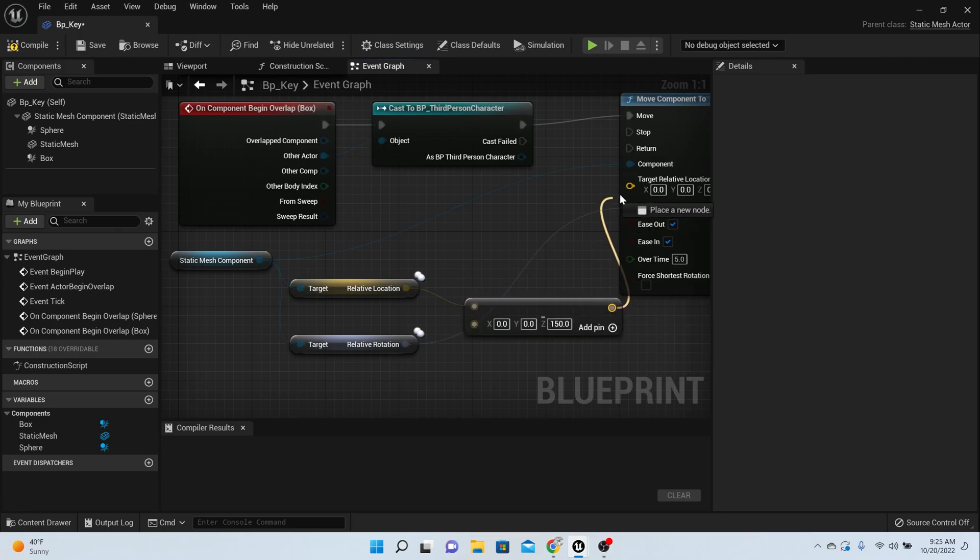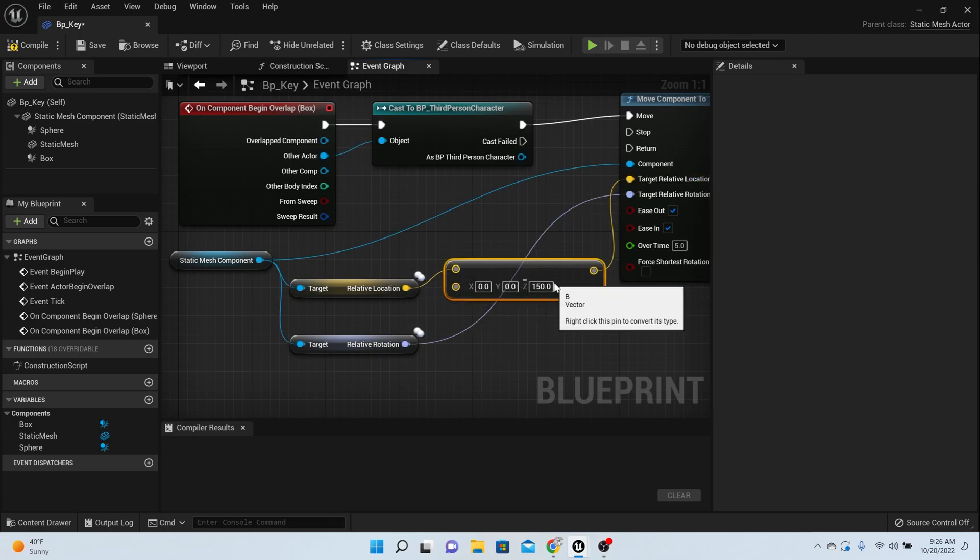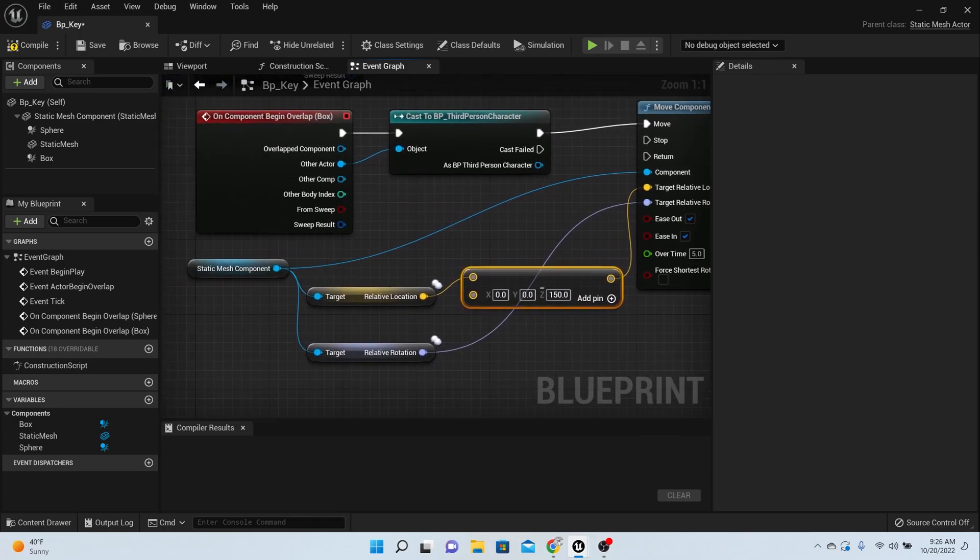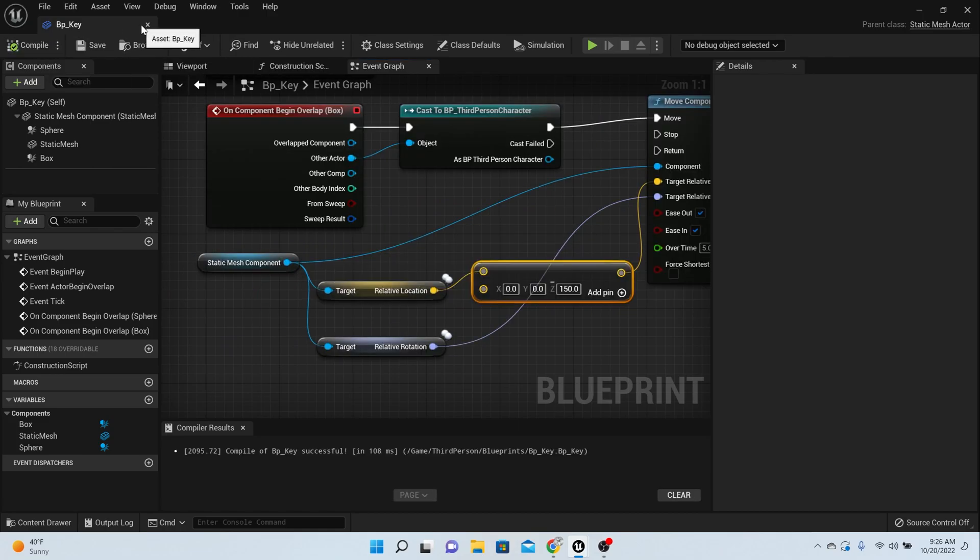Yours might be different depending on how you built your room. Once you hook that up, that should be completed. You can press compile and save.